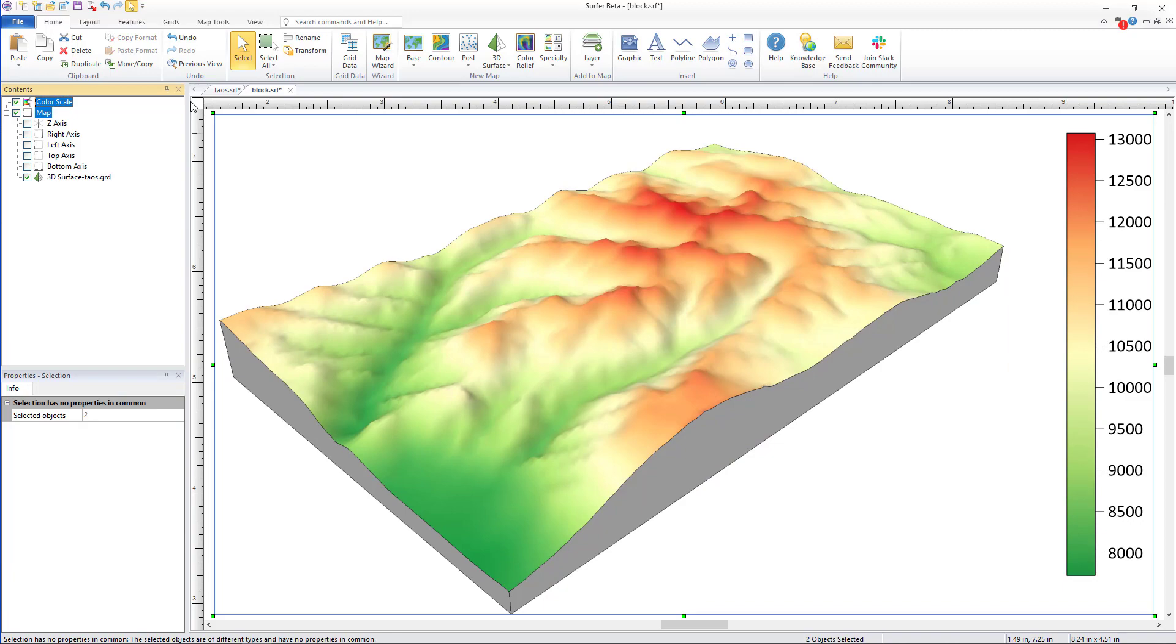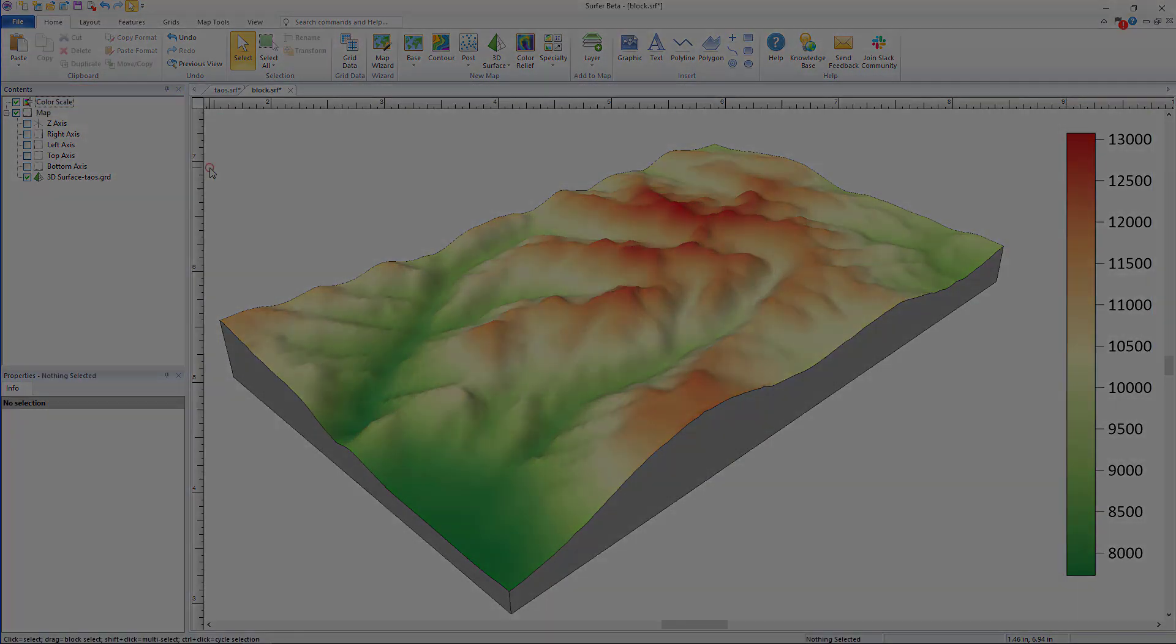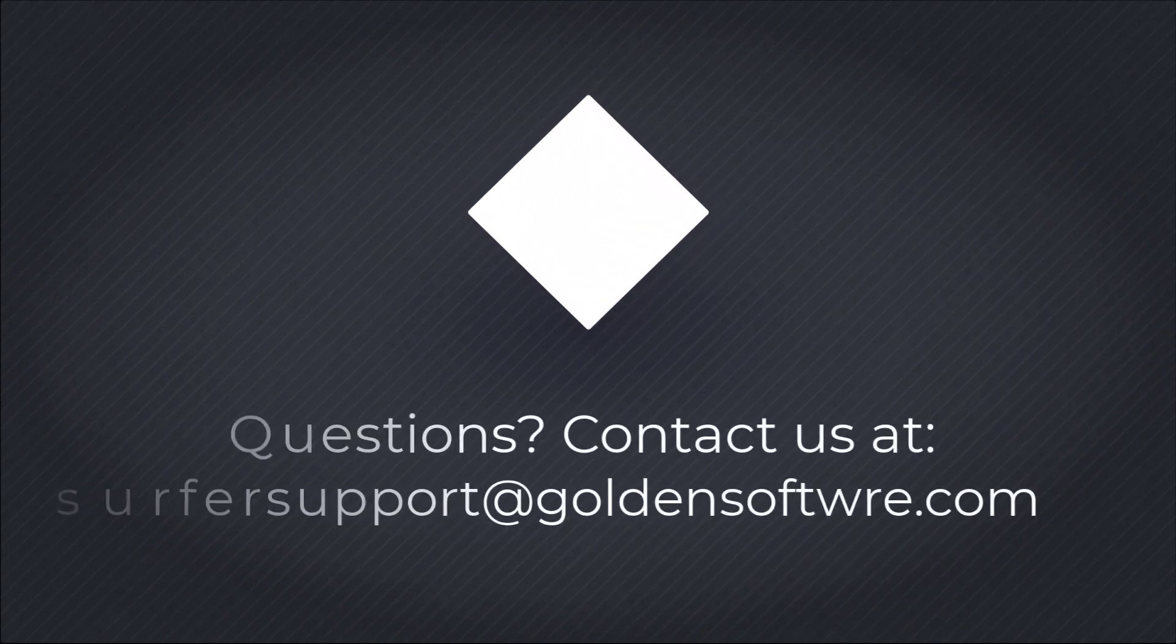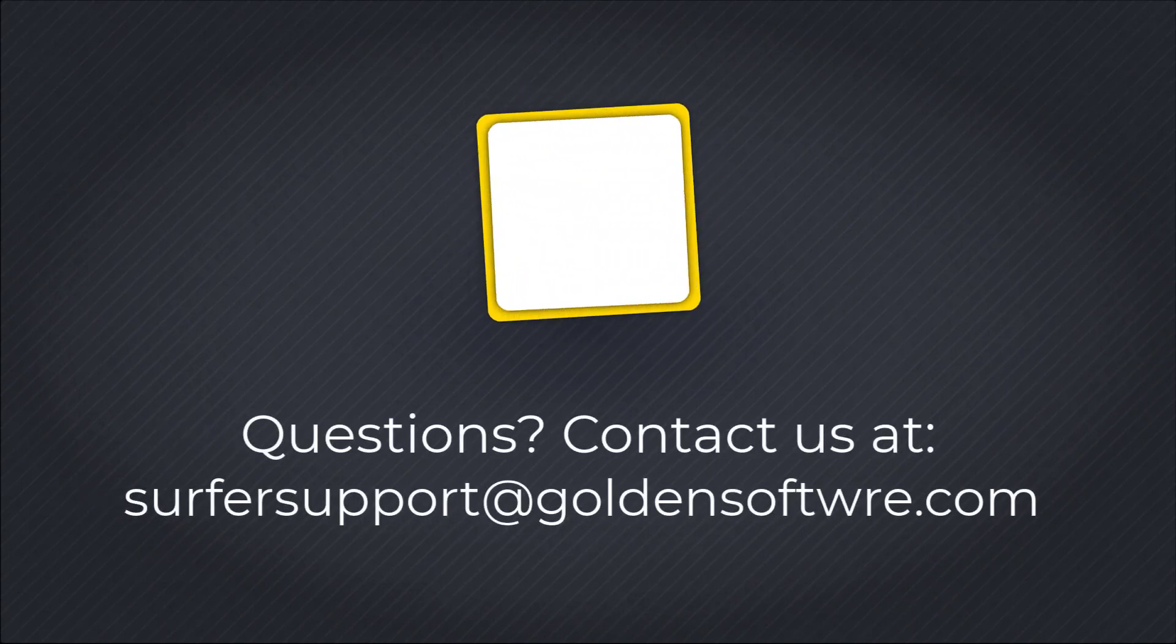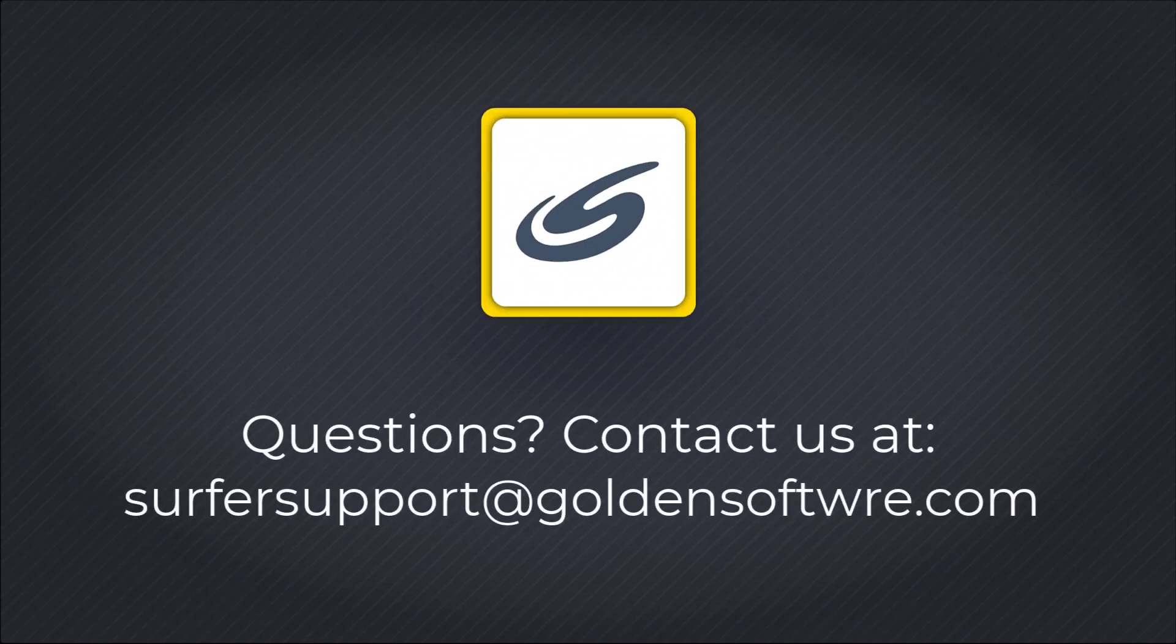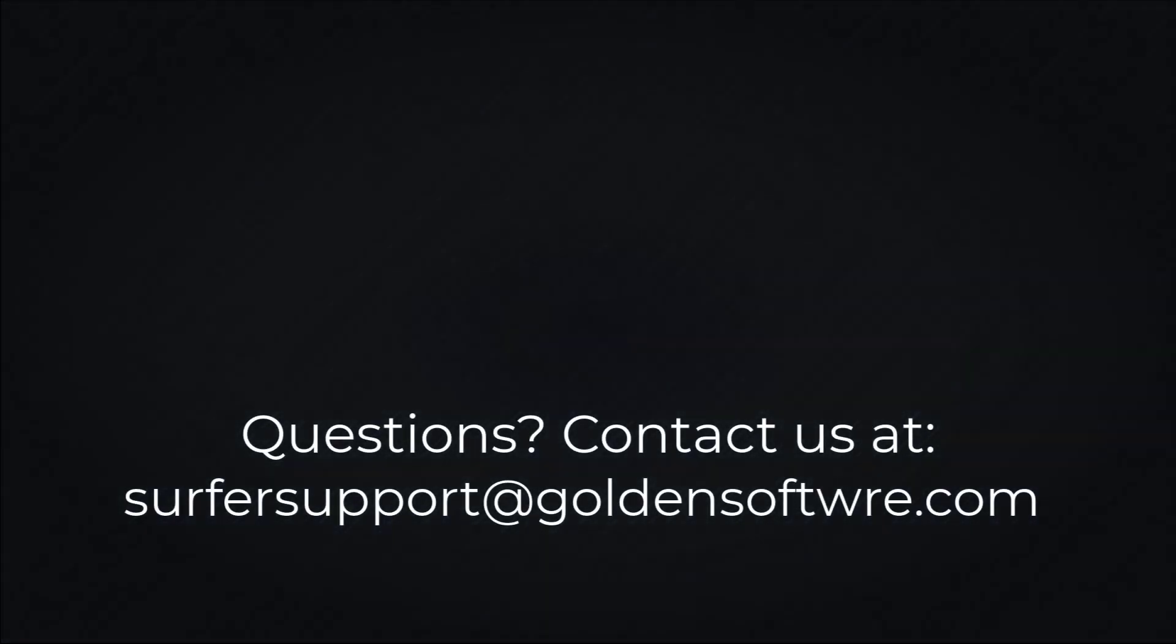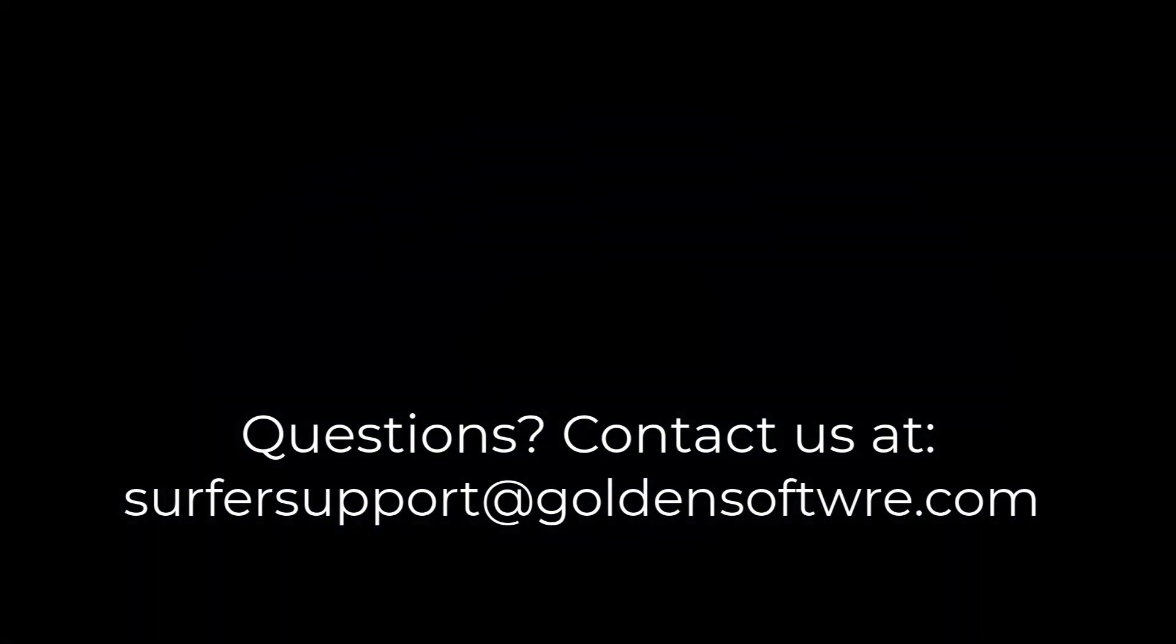We hope you enjoy these new customization options available in Surfer 23 and above. If you have any questions or concerns please contact surfer support at goldensoftware.com today.